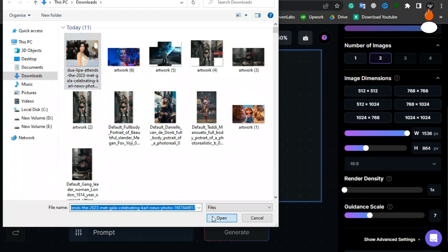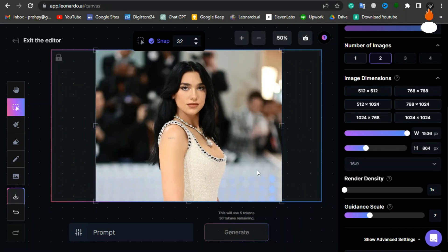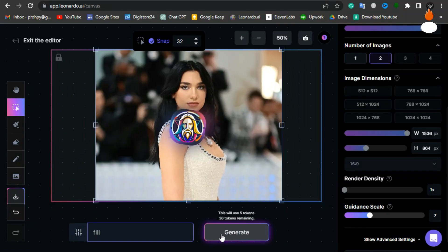For our final demonstration, I'm going to fill an image of Dua Lipa. Let's see what the AI creates.